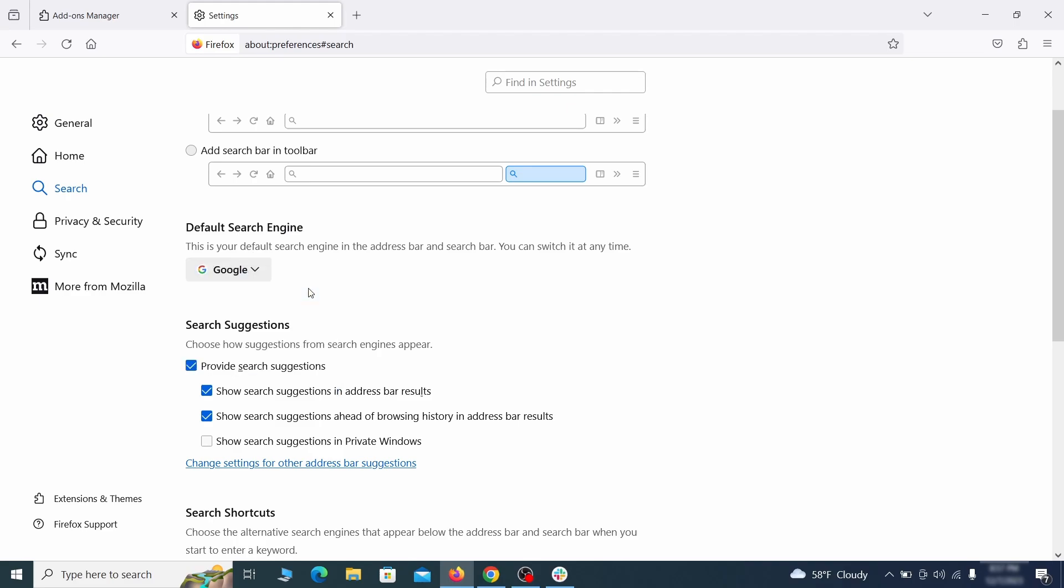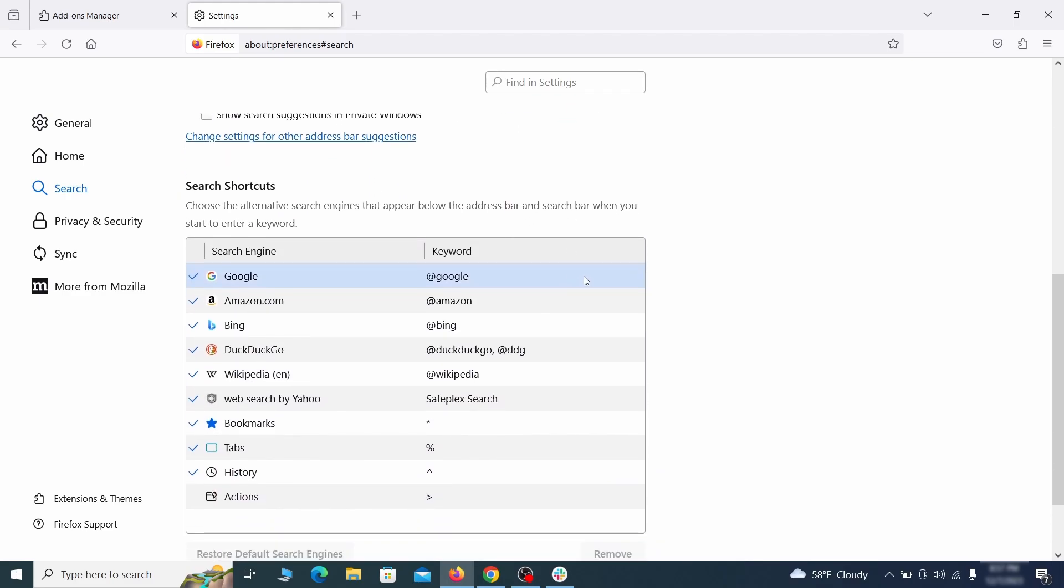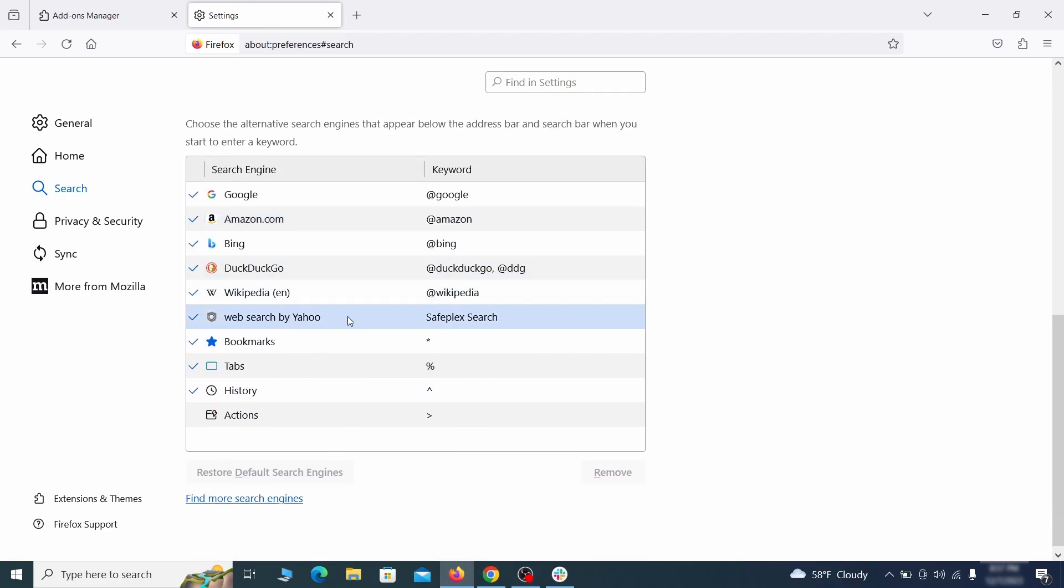Also, scroll down to the table of search engines that Firefox can use. If you see anything fishy there, select it and then select remove.